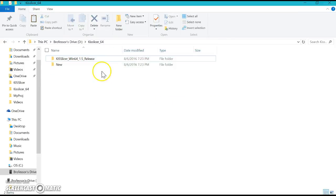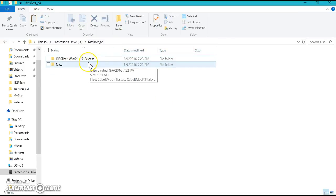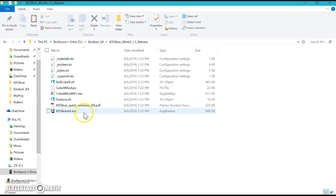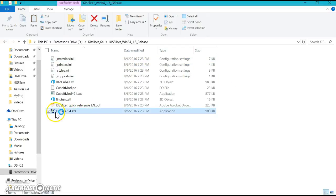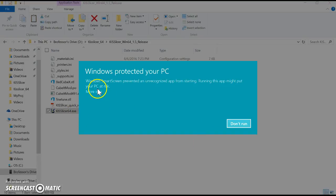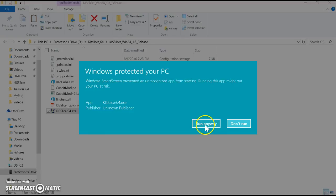After that's done, we're almost there. Go to KISSlicer and click the little program, the .exe. It might tell you this—we don't care because it's a perfect program and it's fine. Click Run Anyway.